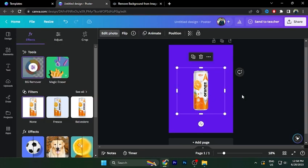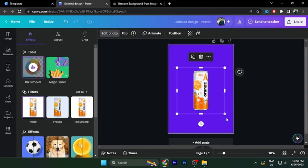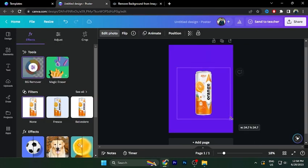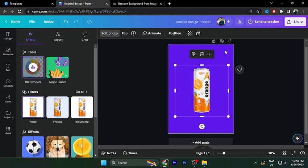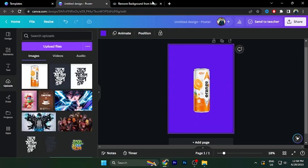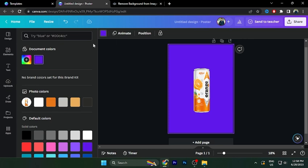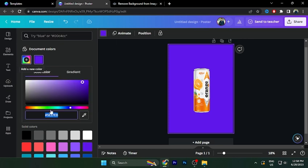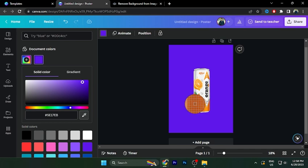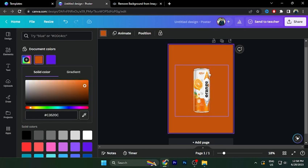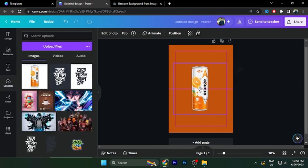So first, I am going to select the background color. Click on the background and click on the color option. Click on the color picker and select color picker. This orange color will be used.